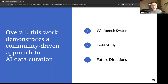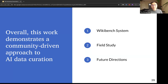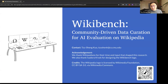Overall, this work demonstrates a community-driven approach to AI data curation and makes three major contributions, including the WikiBench system, findings from a field study, and suggestions for future research as described in the paper with more details. With that, I would like to wrap up the presentation. Please feel free to scan the QR code to read our paper. Thank you very much.